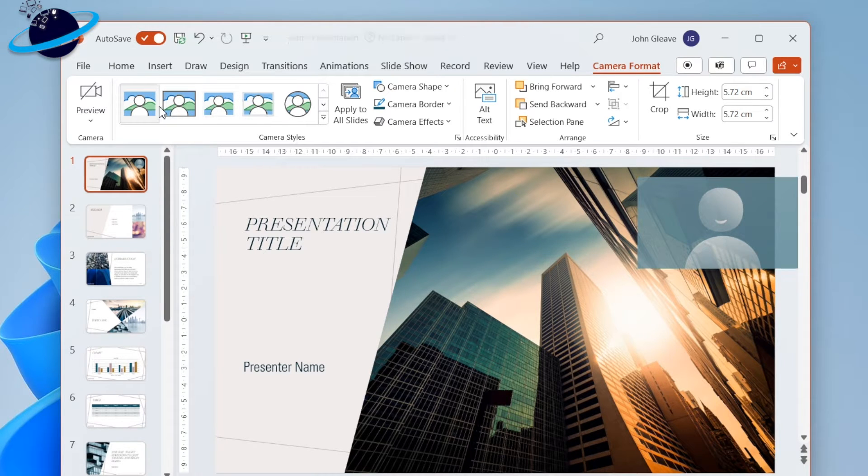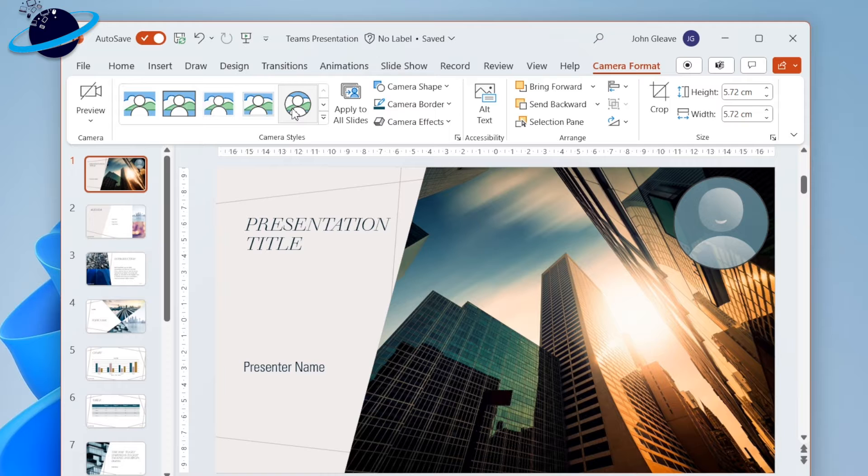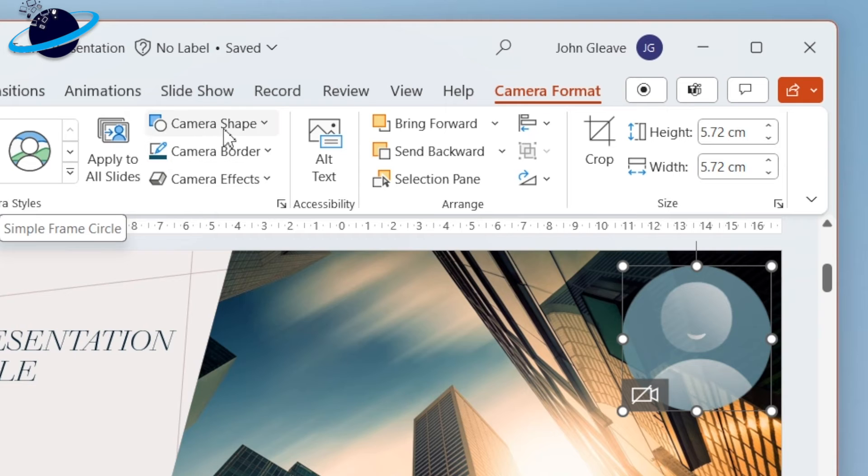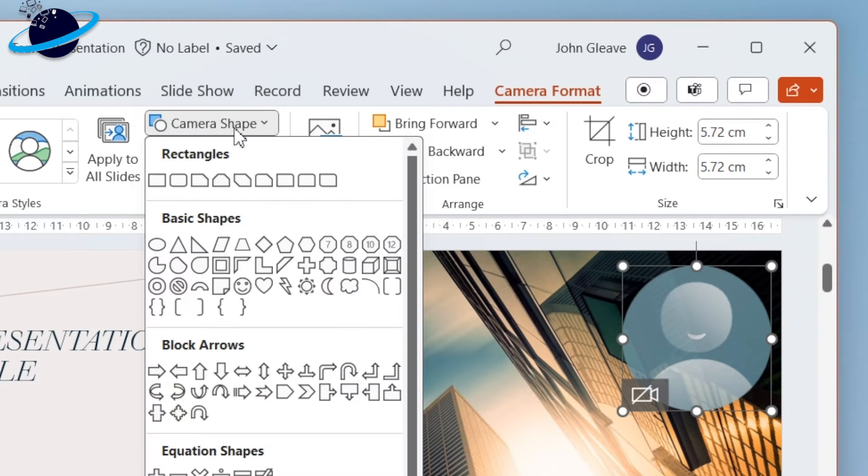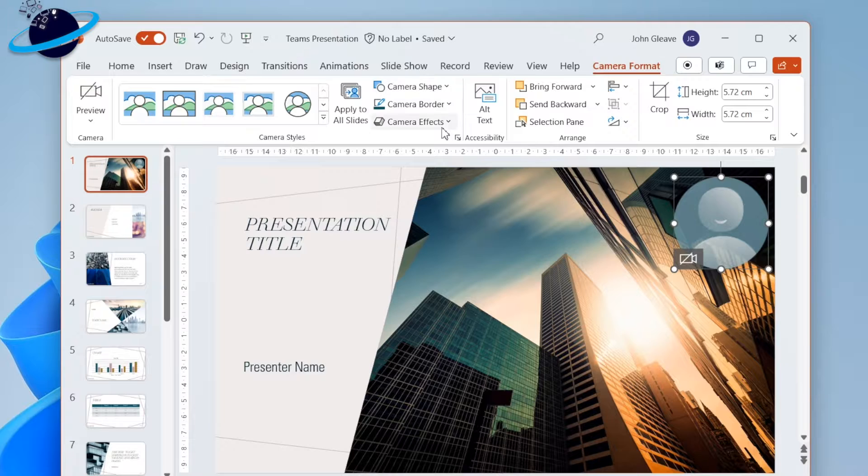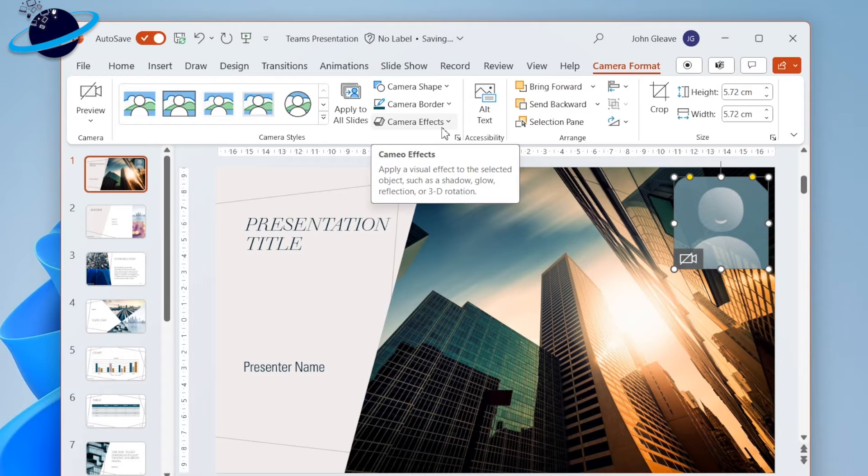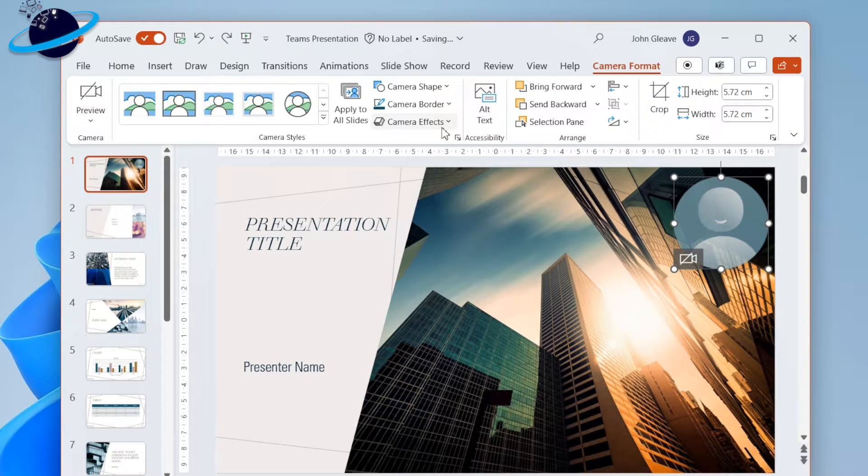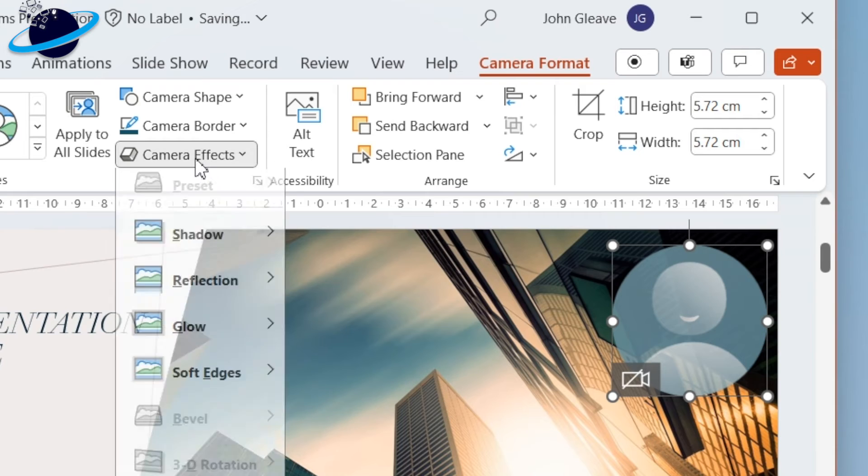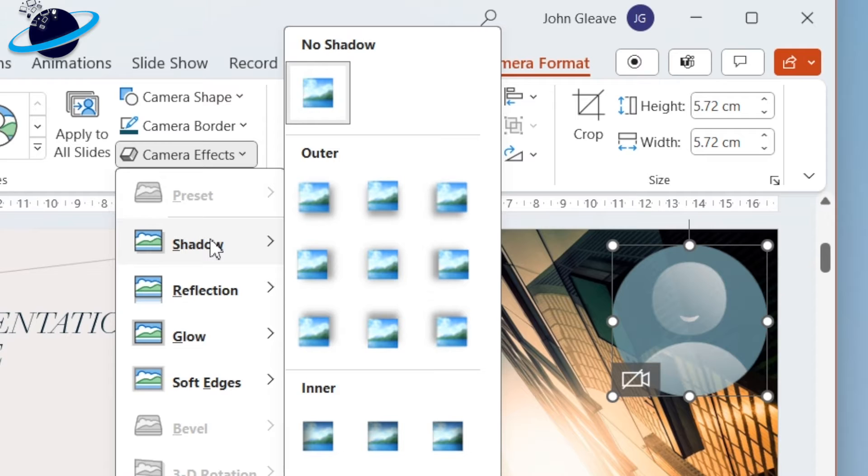Select a style. You can also change the shape of the video feed, or you can add effects to the cameo such as shadows and reflections.